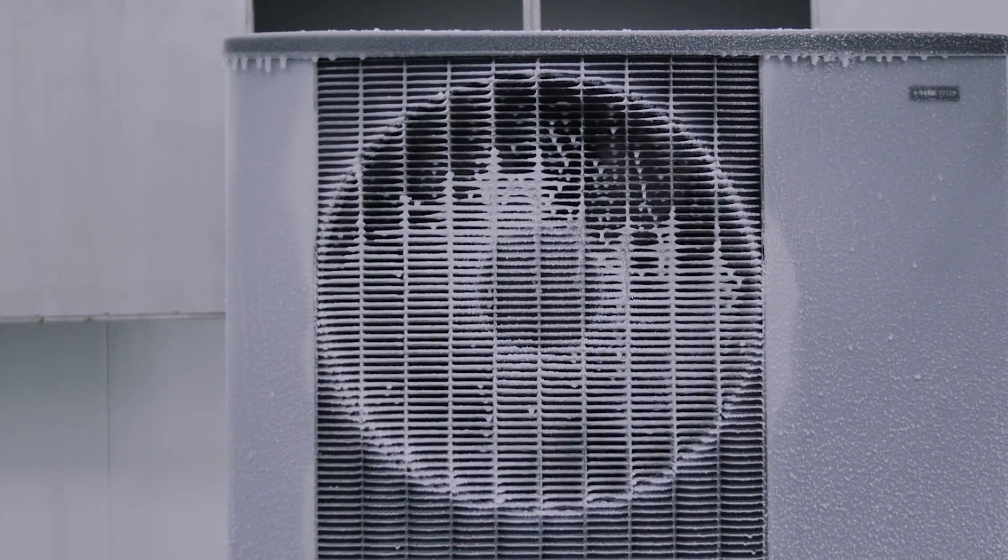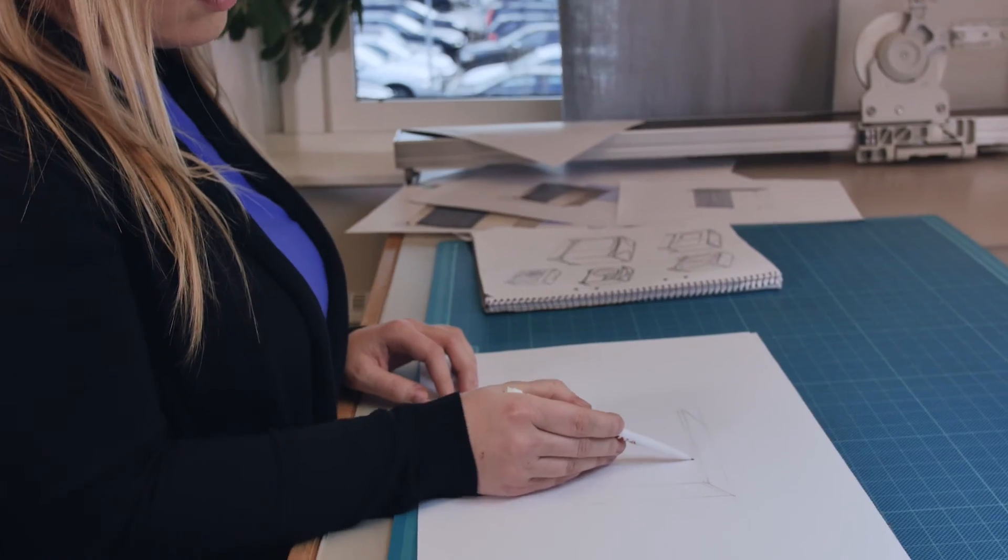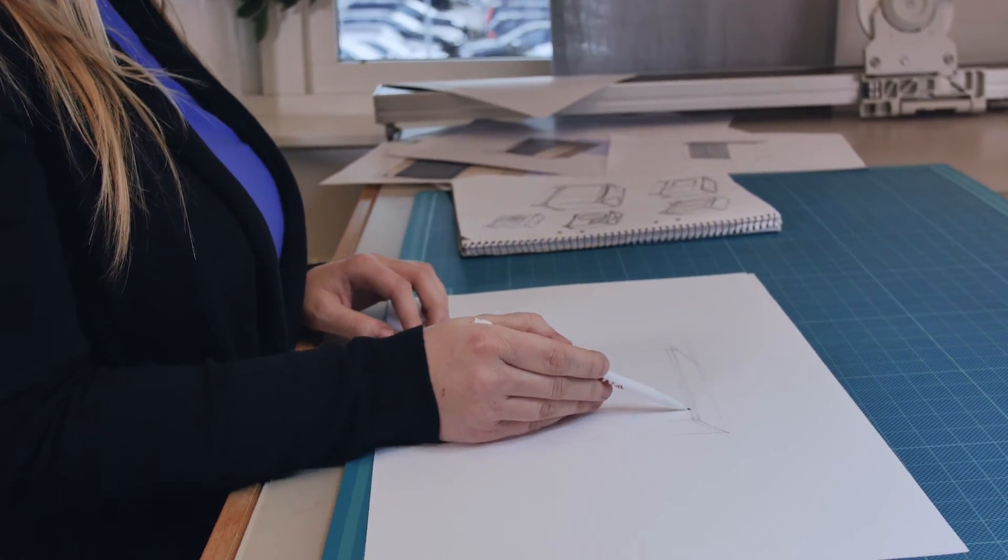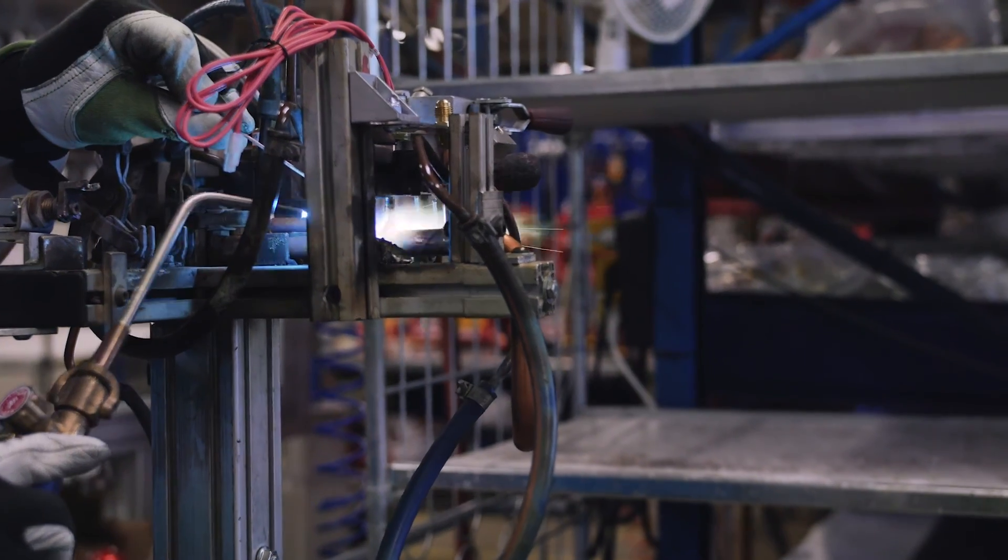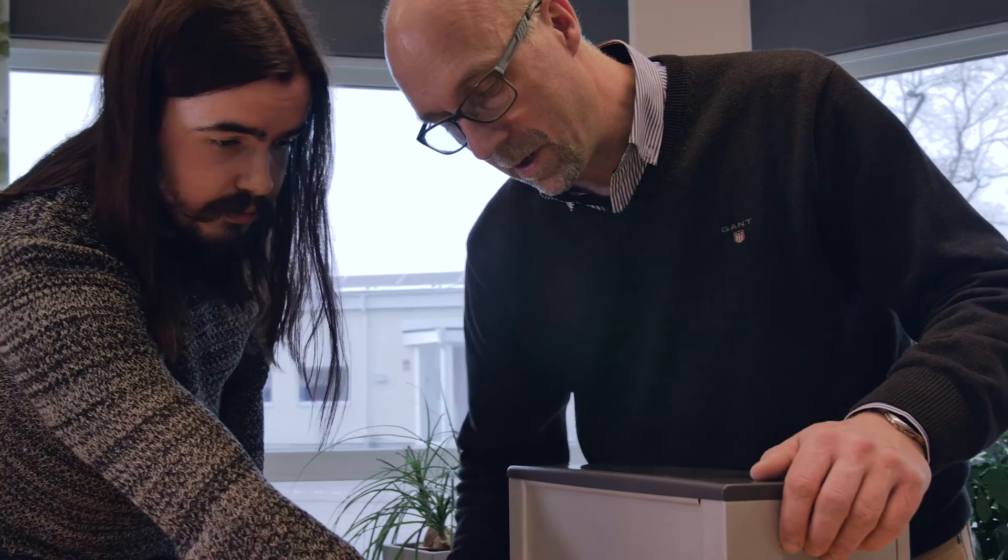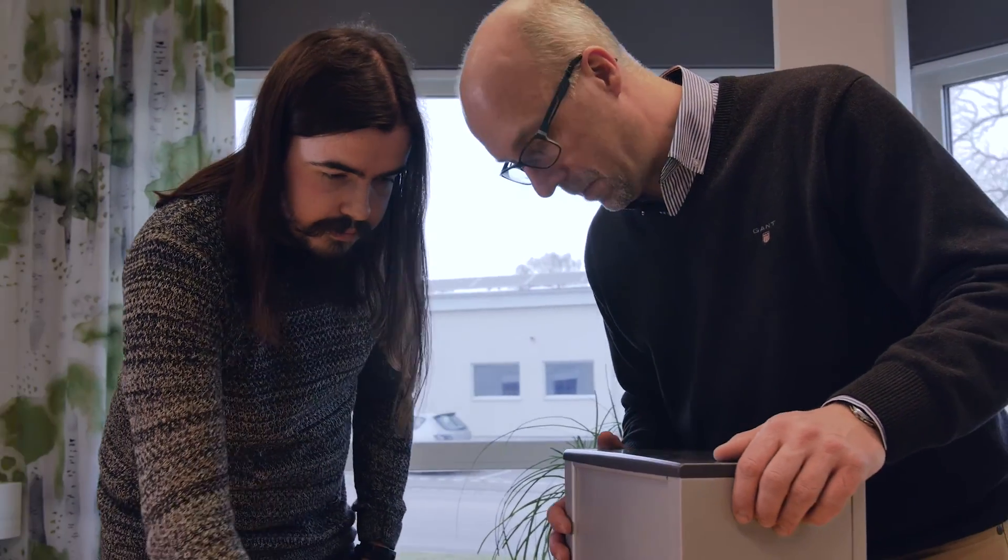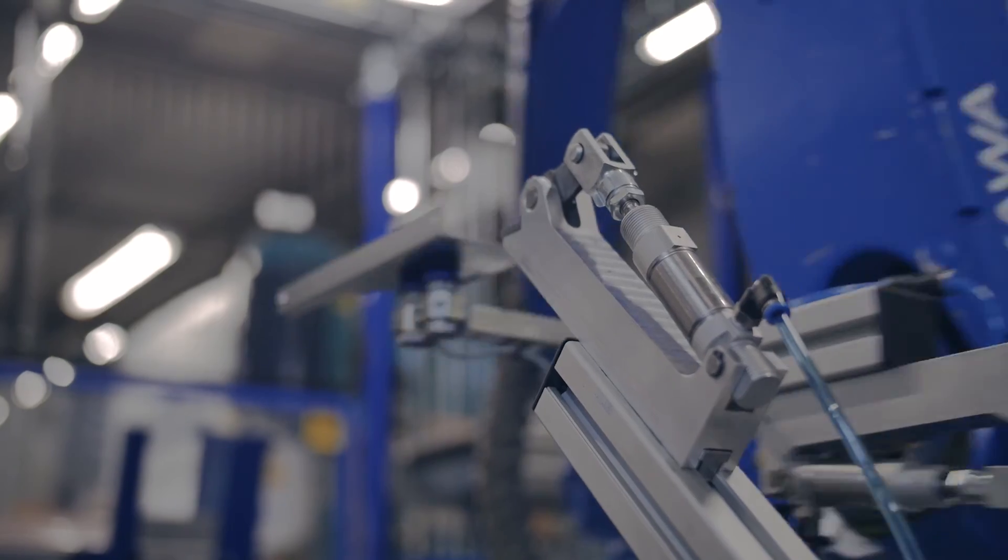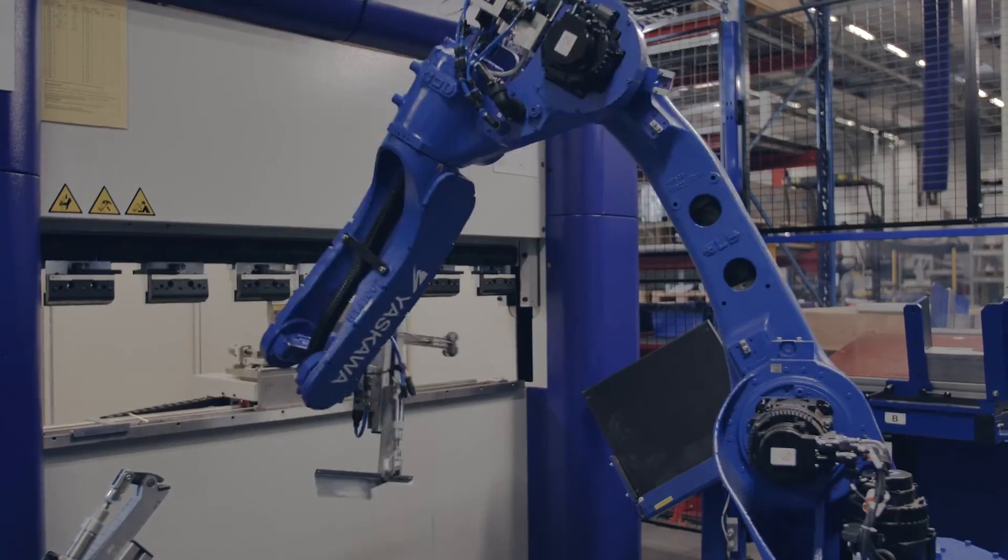At Nibe, we have spent more than 30 years to develop and perfect the most advanced and efficient heat pumps, and our main goal is that you will never have to notice or think about us.